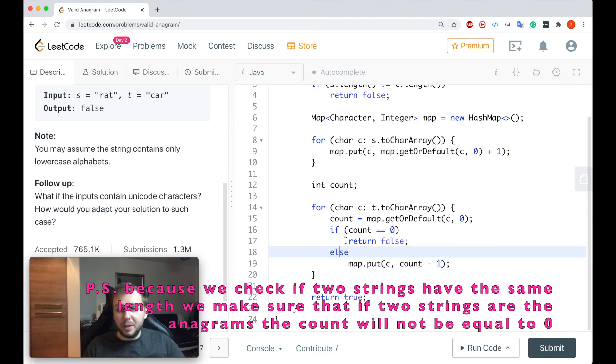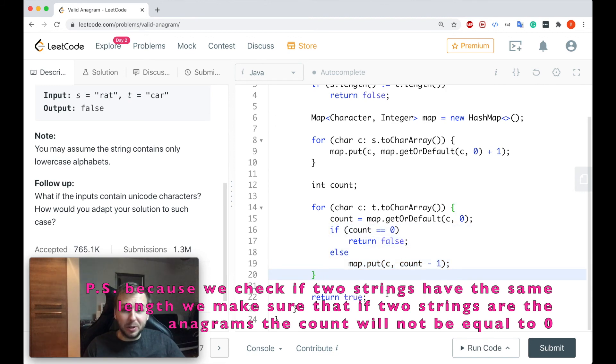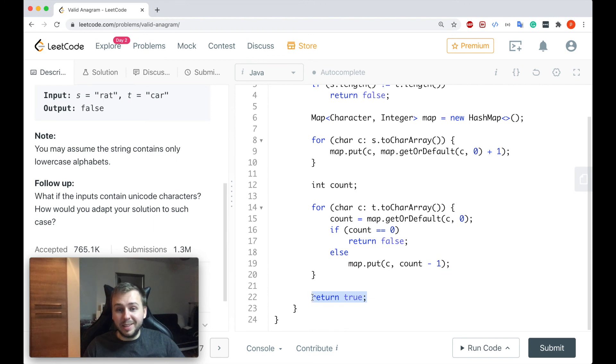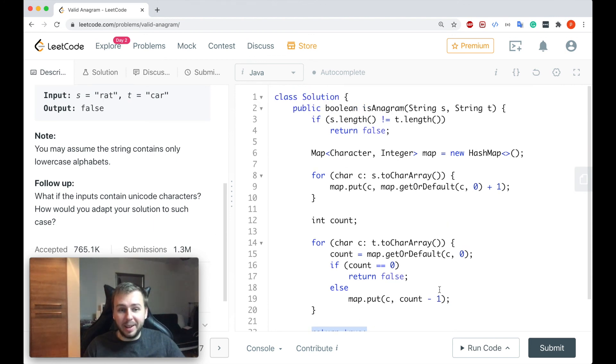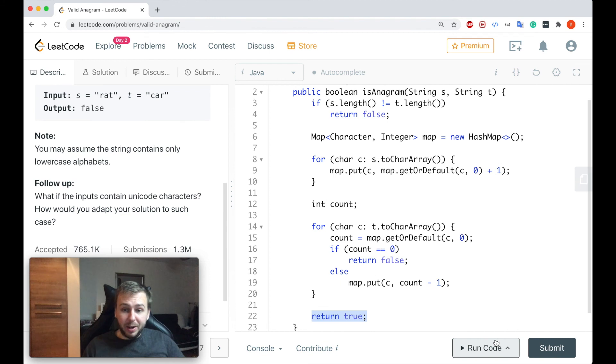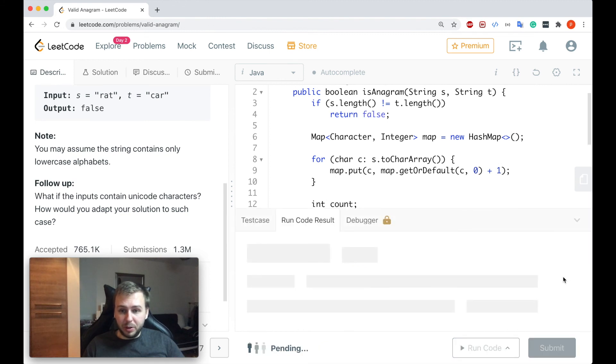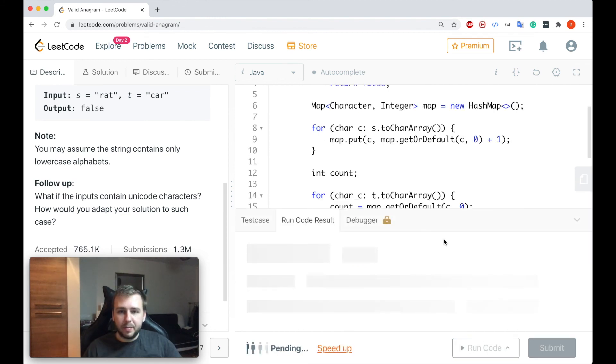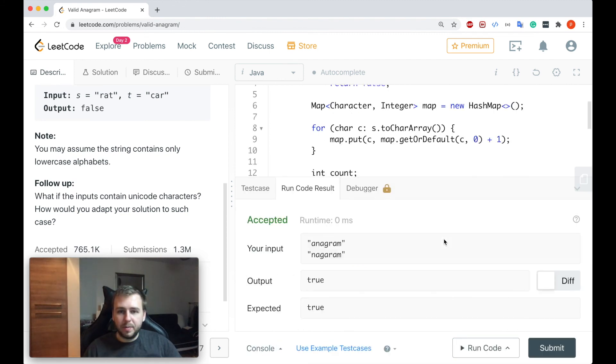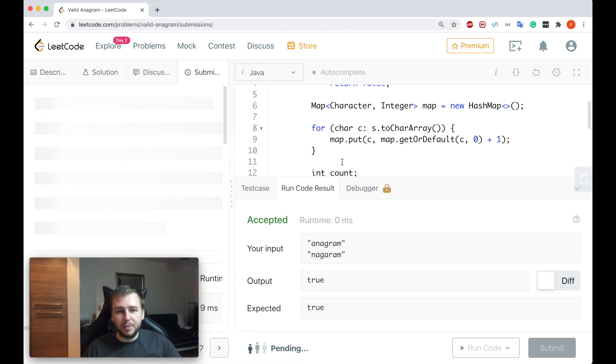If in the end we didn't return false, which will mean that these two strings are anagrams, in this case we return true. Simply as that guys, I hope it's clear. Let me run the code. Perfect let me submit.